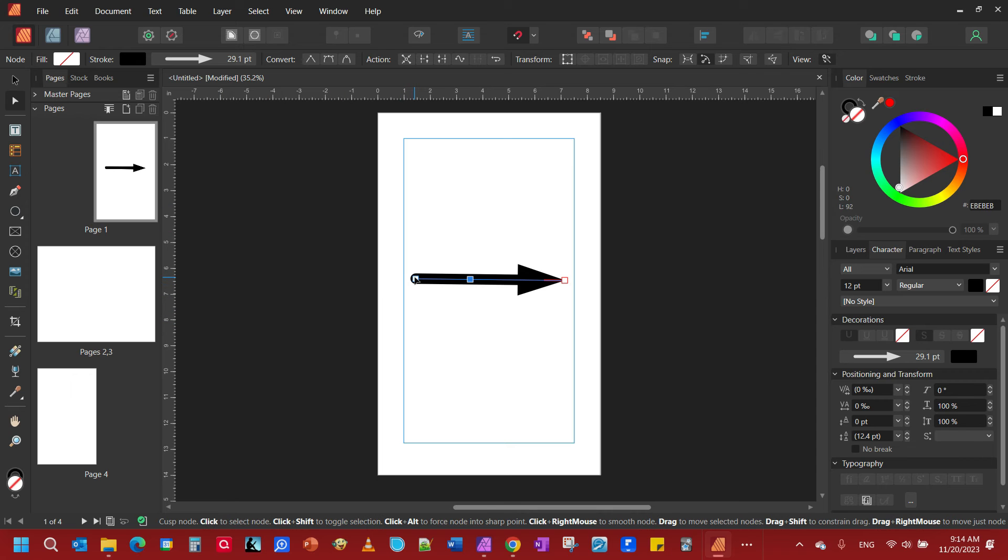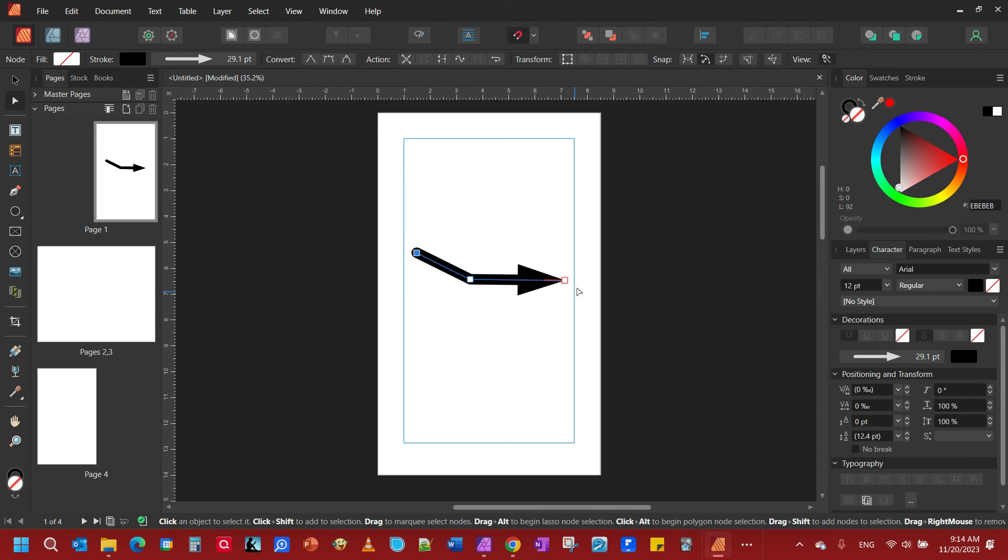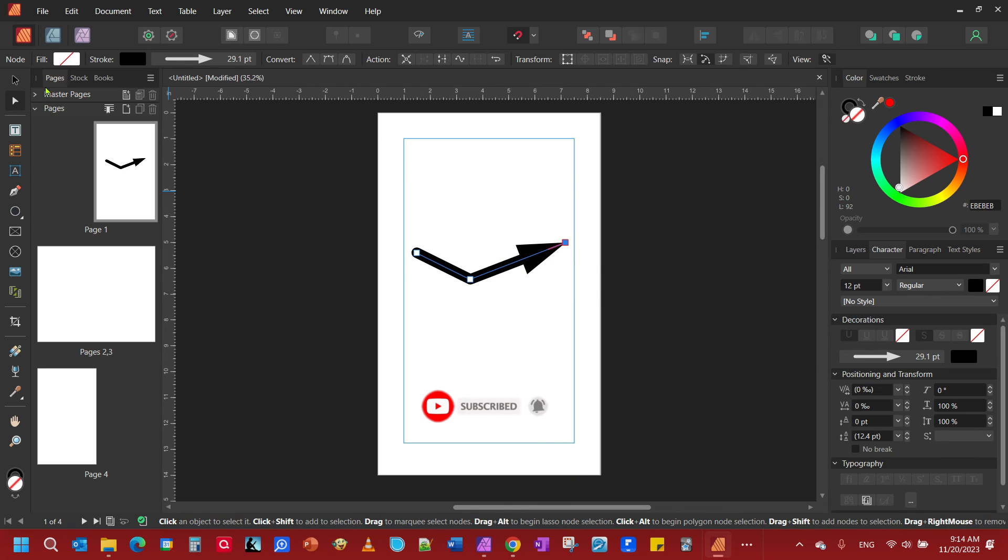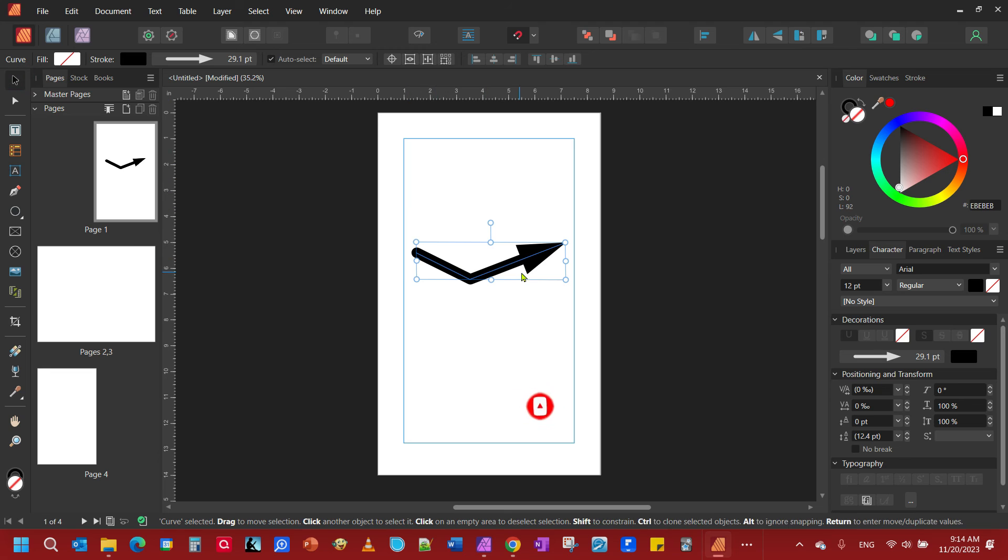So I'm going to come here, grab the end, bend that up that way. Come here, grab the end, bend up that way. And there we got our curved arrow.